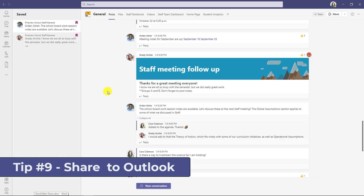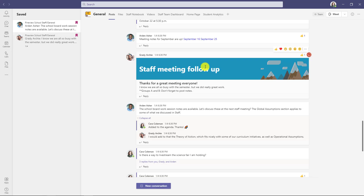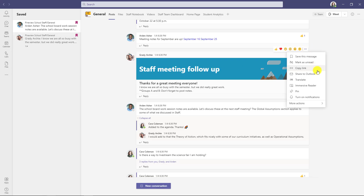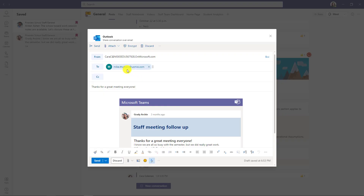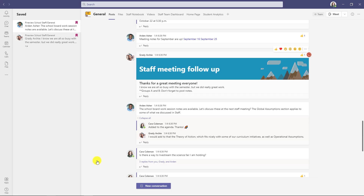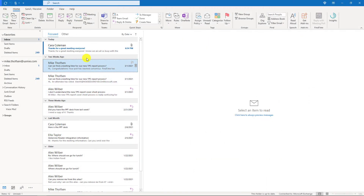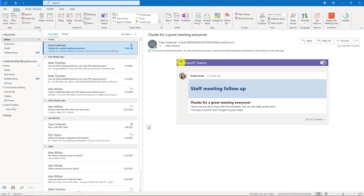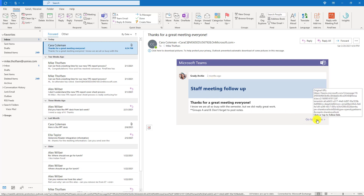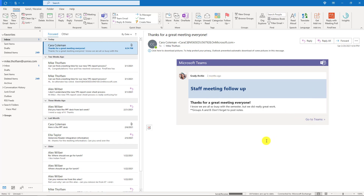The ninth tip is sharing a message to Outlook directly from Teams. I hover over a message and click the three dot menu, then choose share to Outlook. I'll send that to this account and hit send. Now in Outlook there's that Teams message right here, and I can even click the link to go right back into Teams.